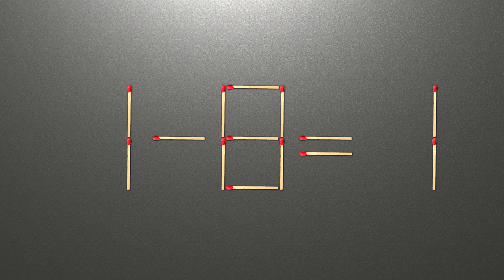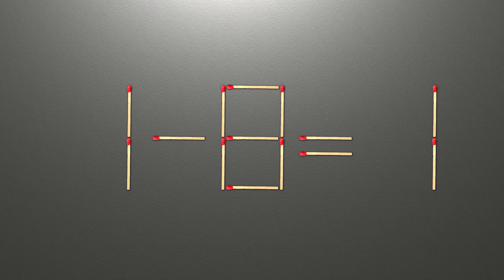Hi. We have the equality 1 minus 8 equals 1. Our equality is wrong. We need to move one match to make our equality correct.